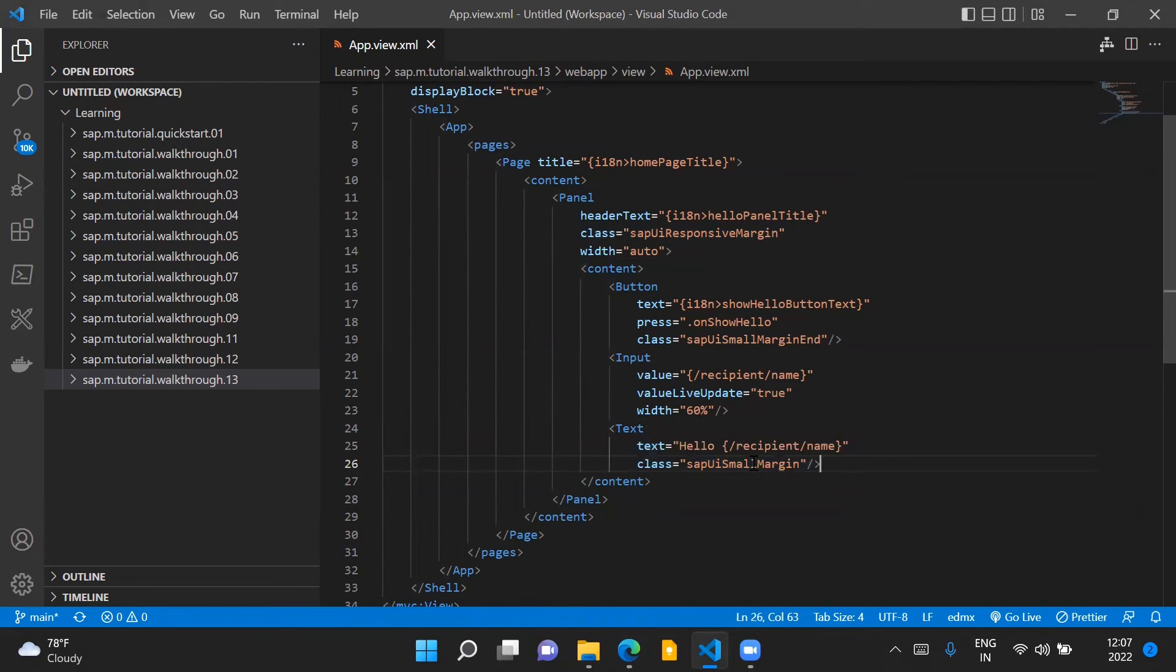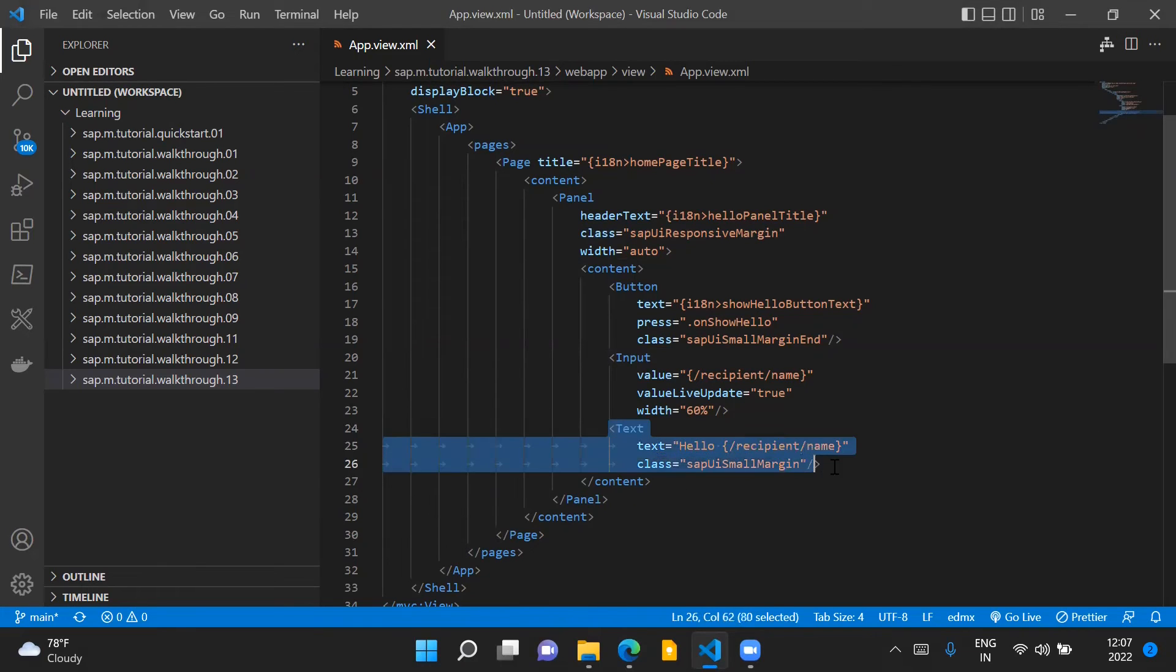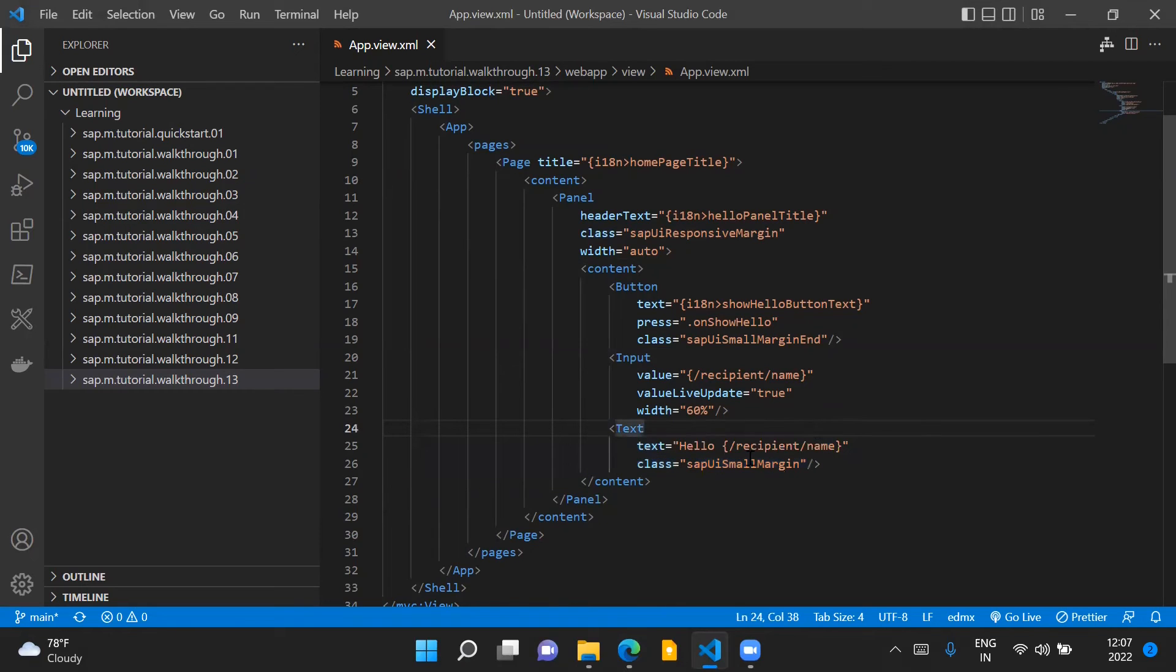Now in this text control, we have added this class SAPUISmallMargin again to introduce a small space between the input control and the text which will be displayed adjacent to the input control.